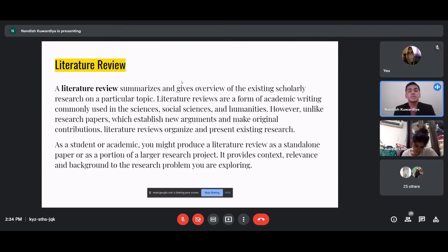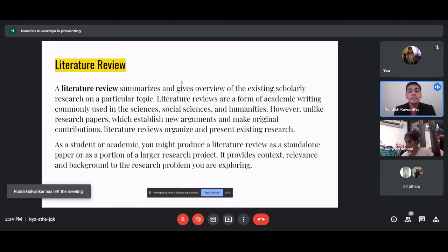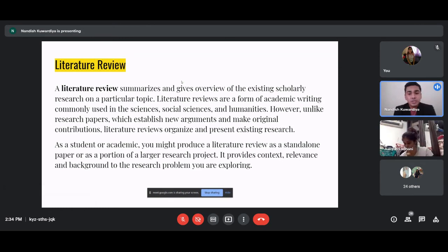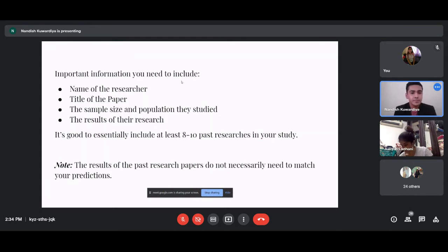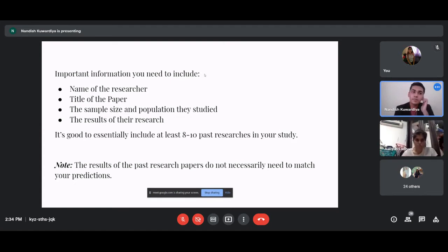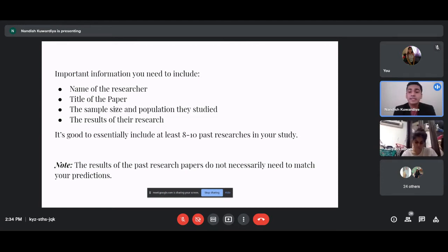The introduction needs to be short — about one to one and a half pages. Then there is the literature review. Whenever you do a study, you go online and study other researchers who have done similar work. You review what they found using the same variables. In your literature review, you must mention the researcher's name, the title of the paper, when it was done, the sample size and population, and what they found.